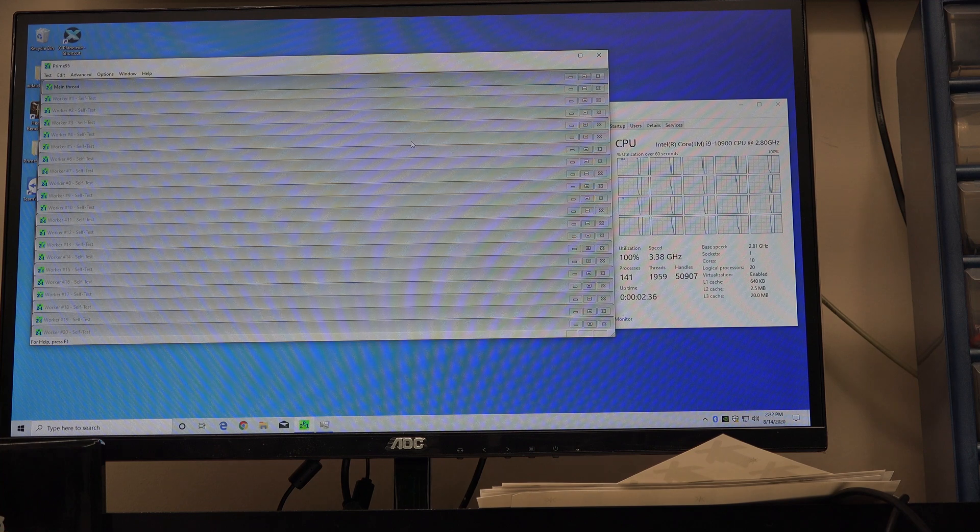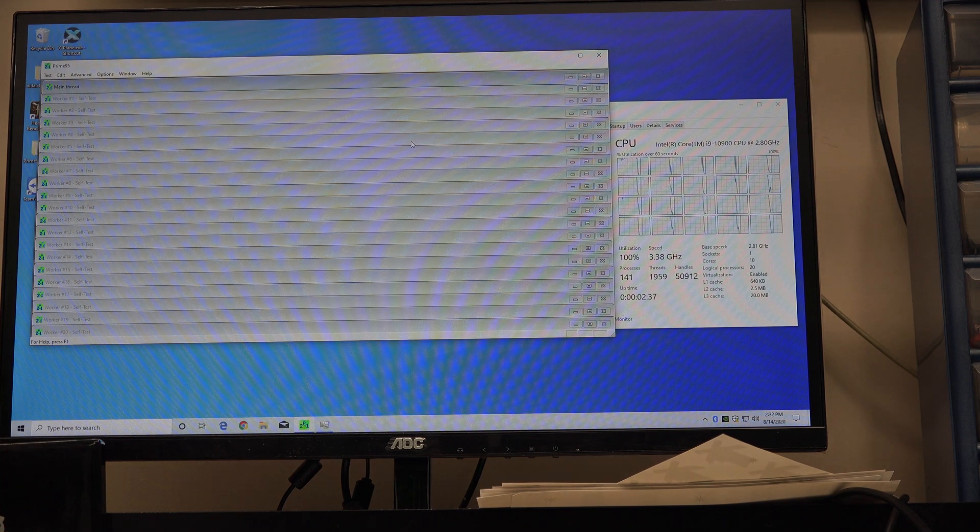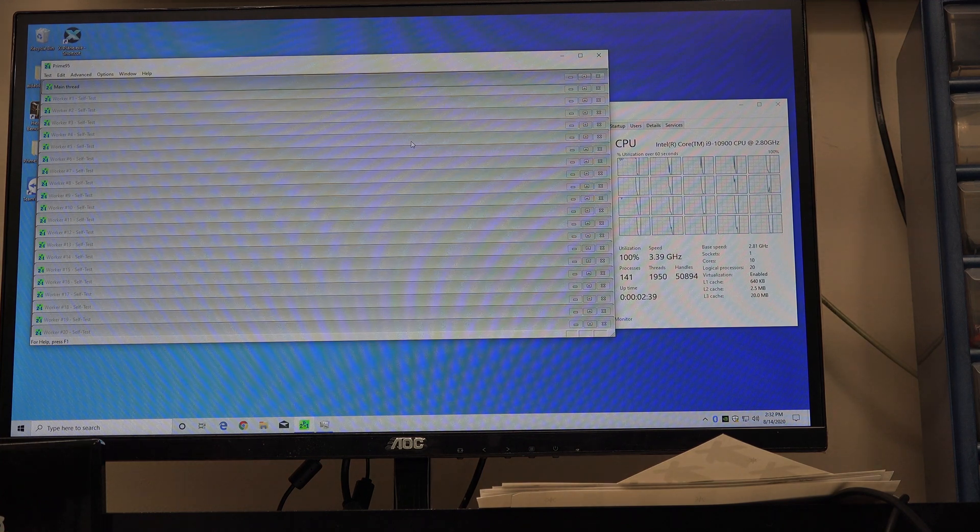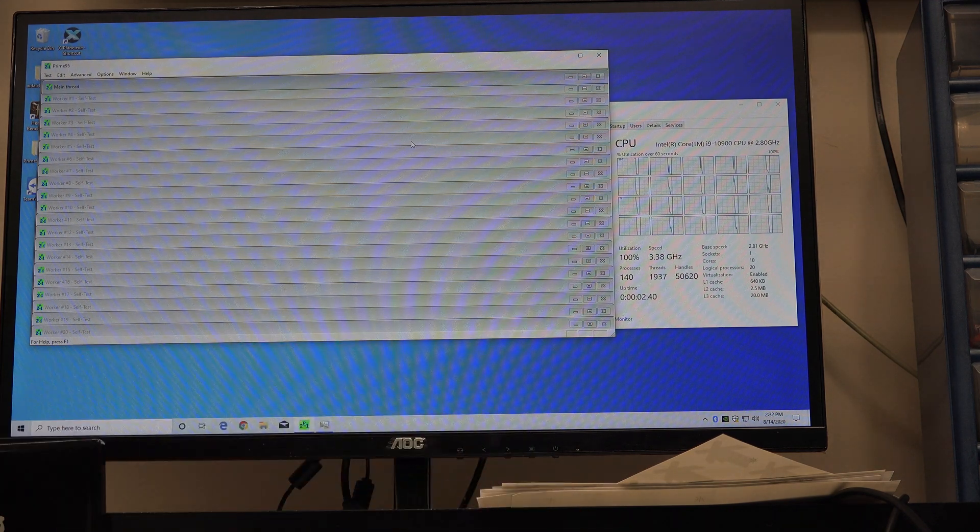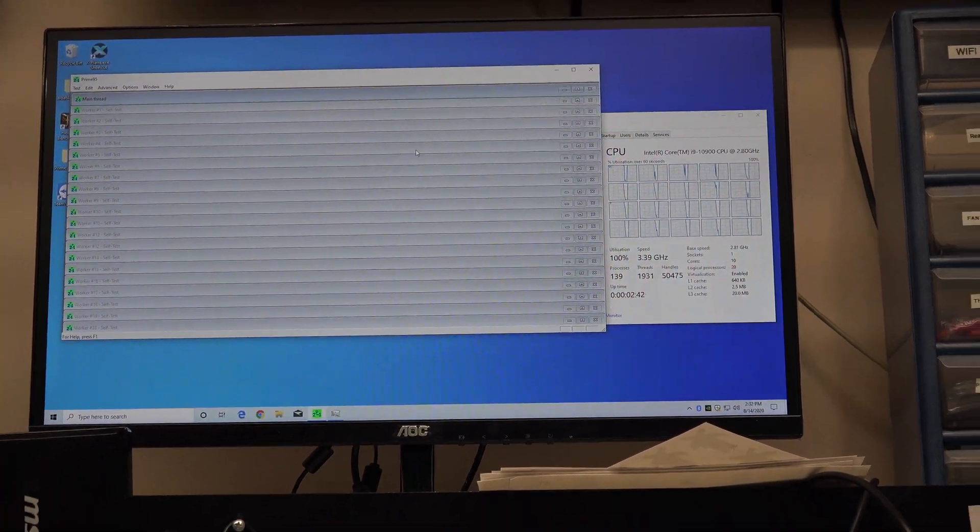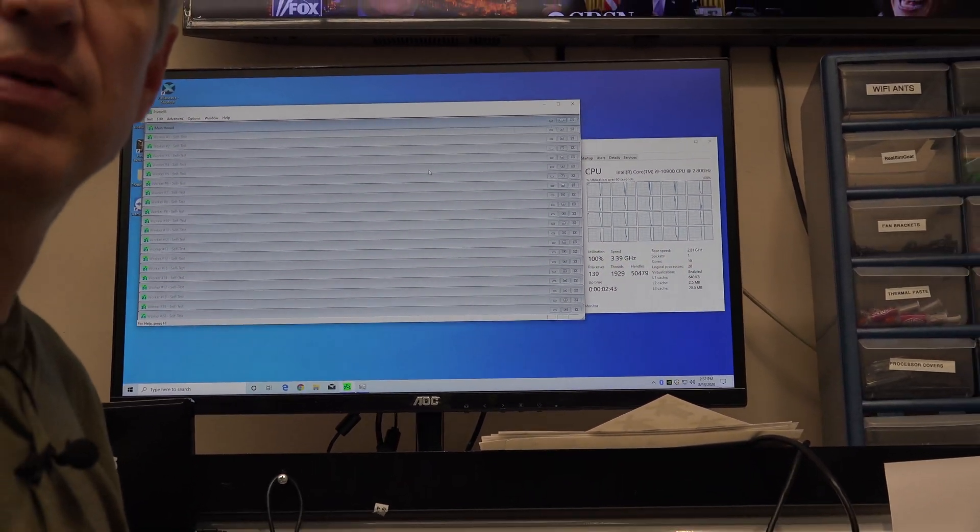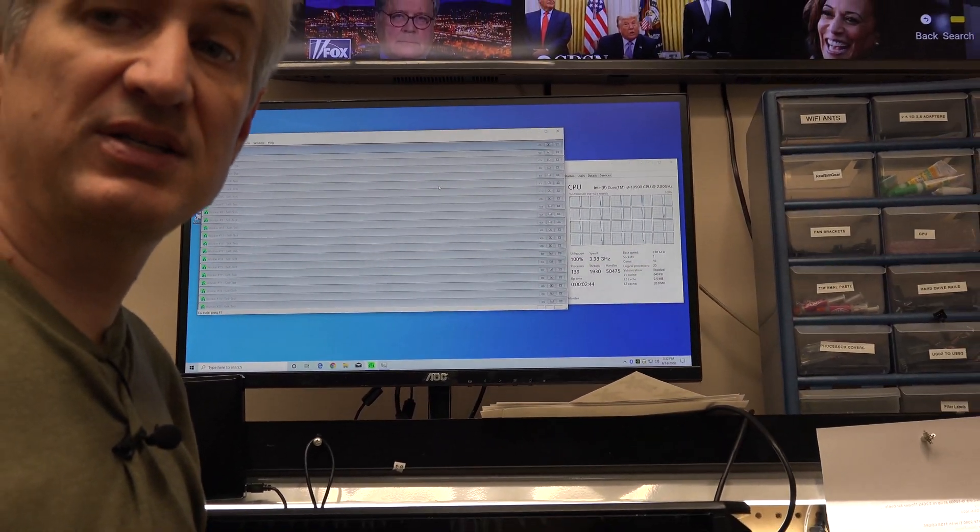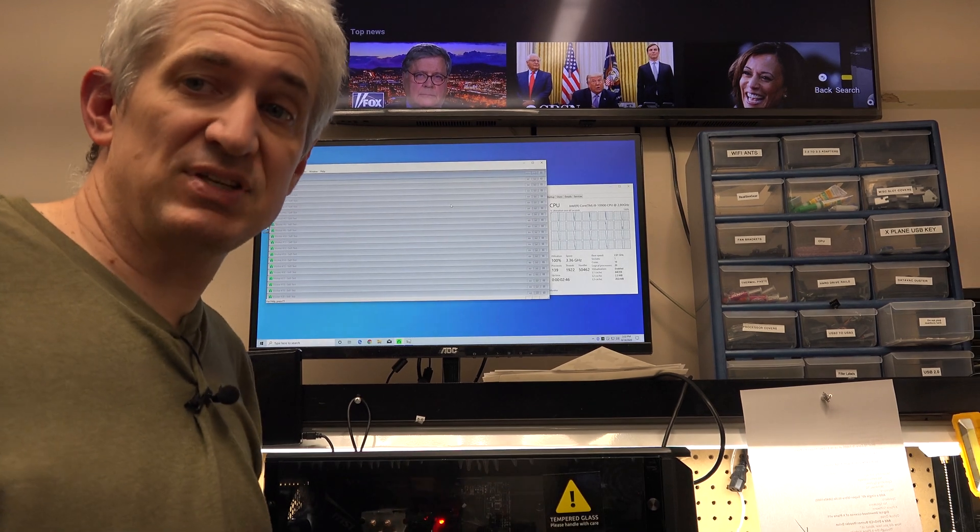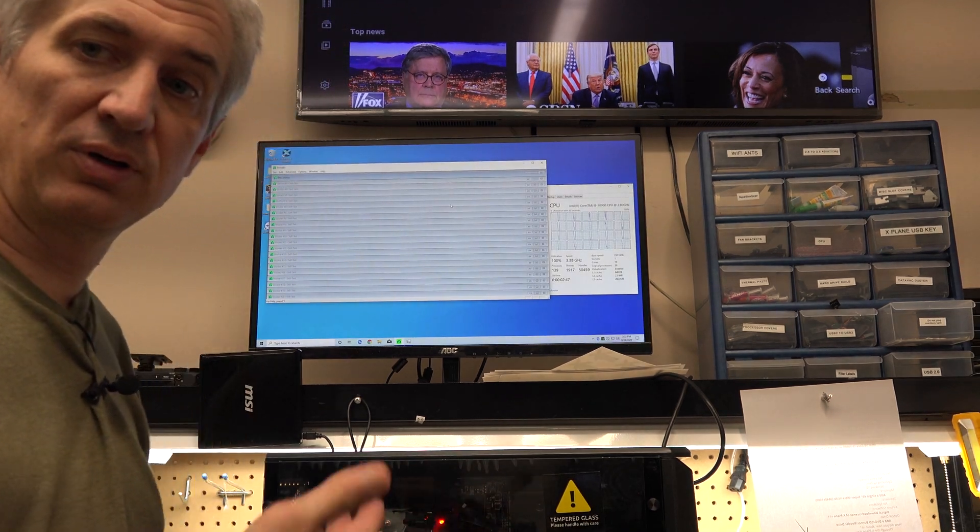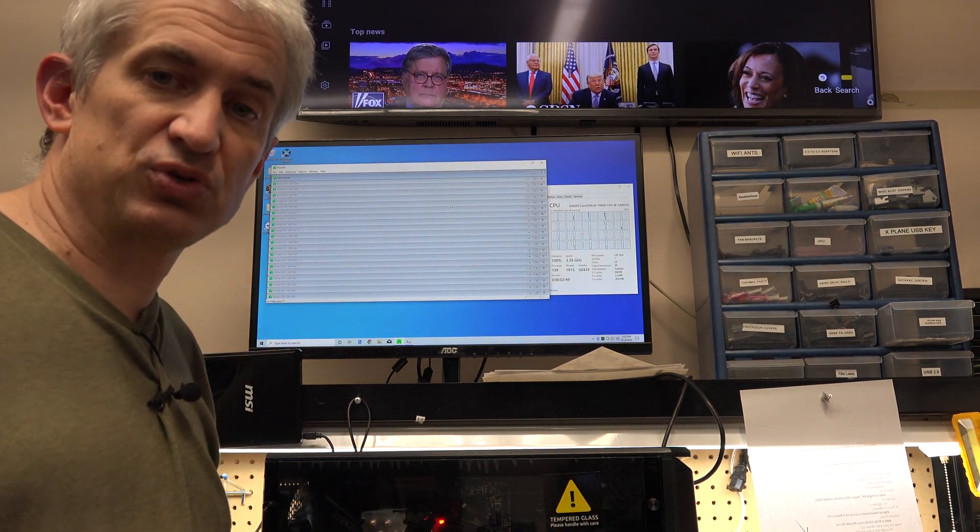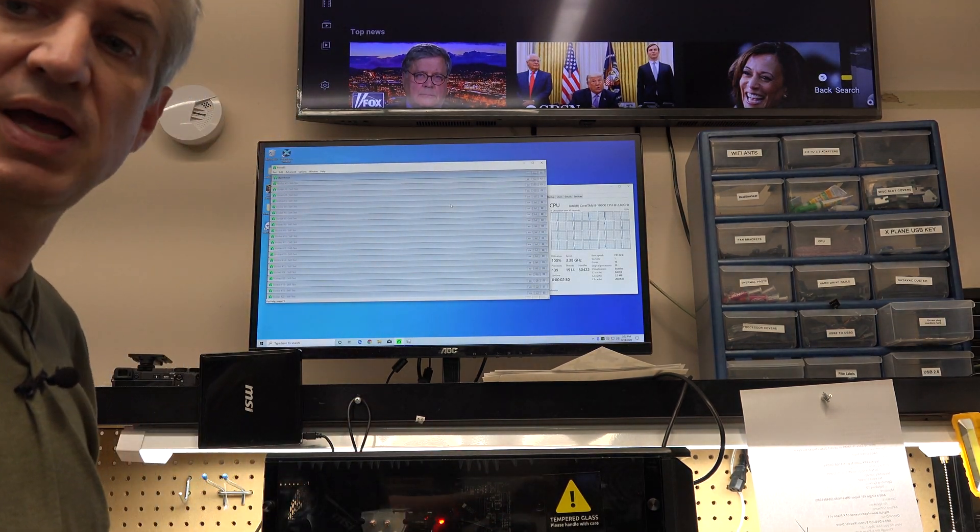But what if we have a tower cooler? Because we actually do have a tower cooler on this one. And what if we go into the BIOS and tell the BIOS, hey I have a tower cooler, give me some more juice. Let's see what happens.